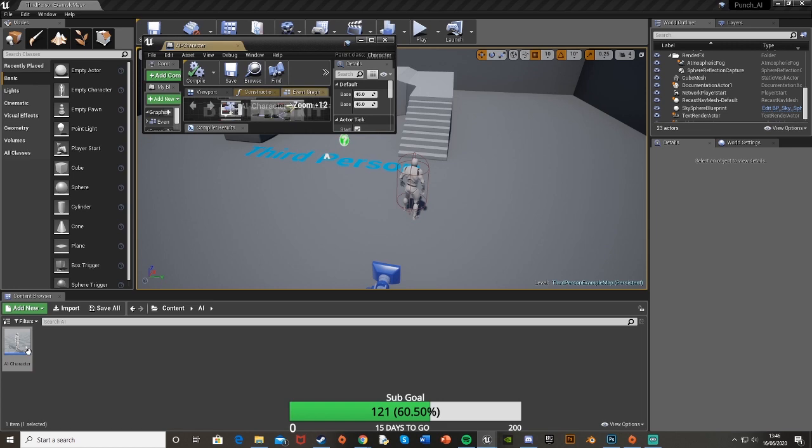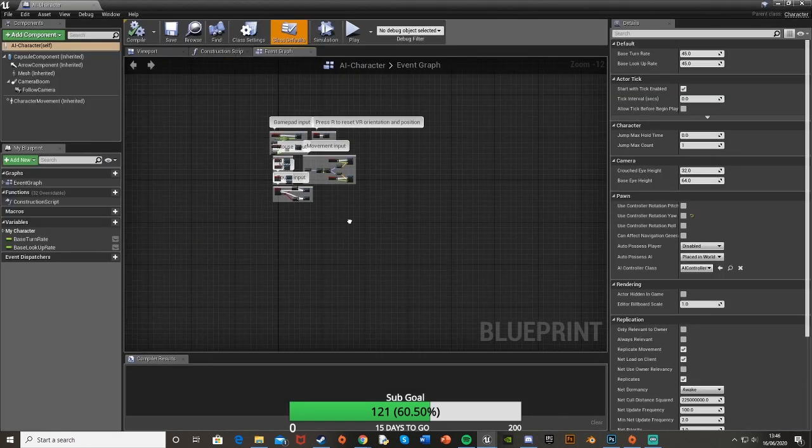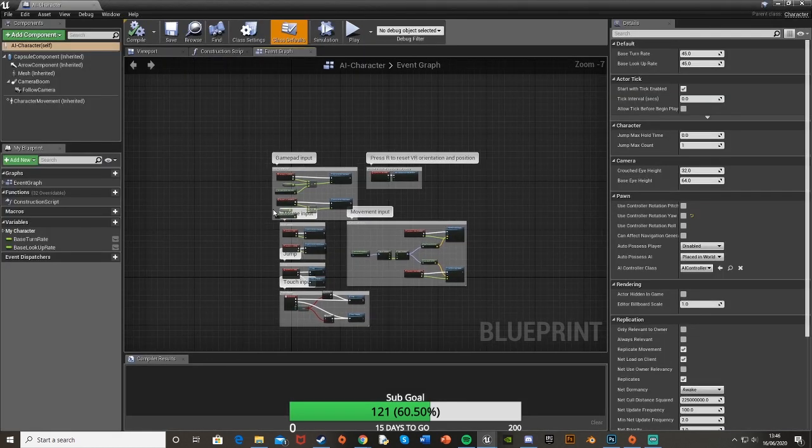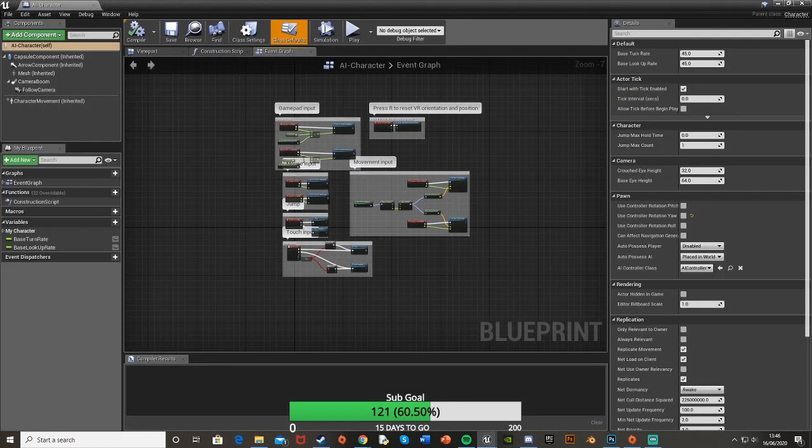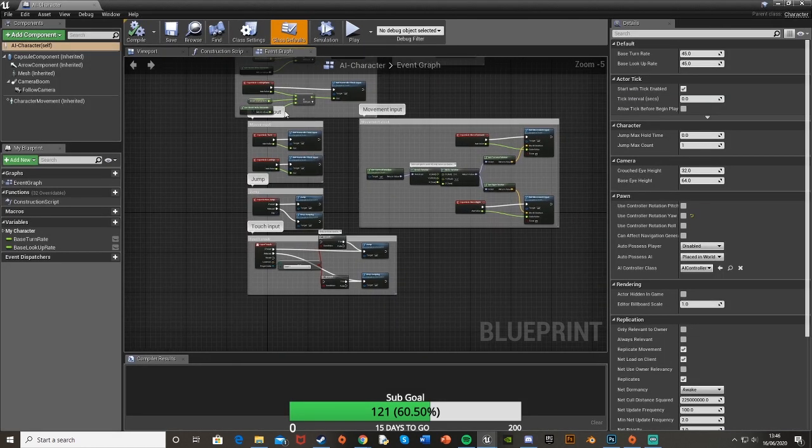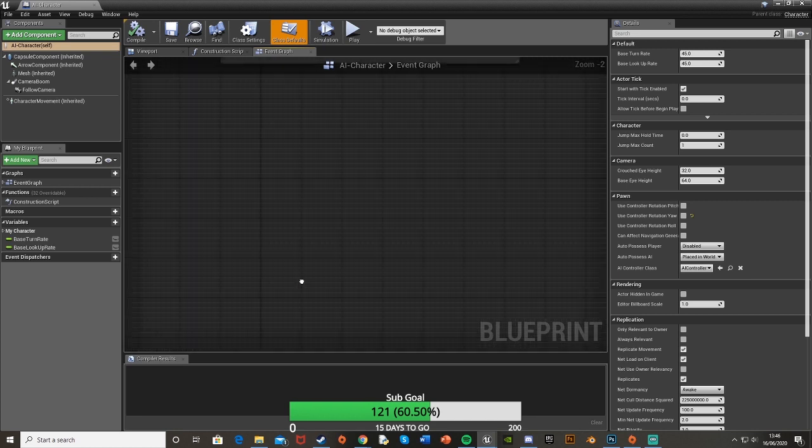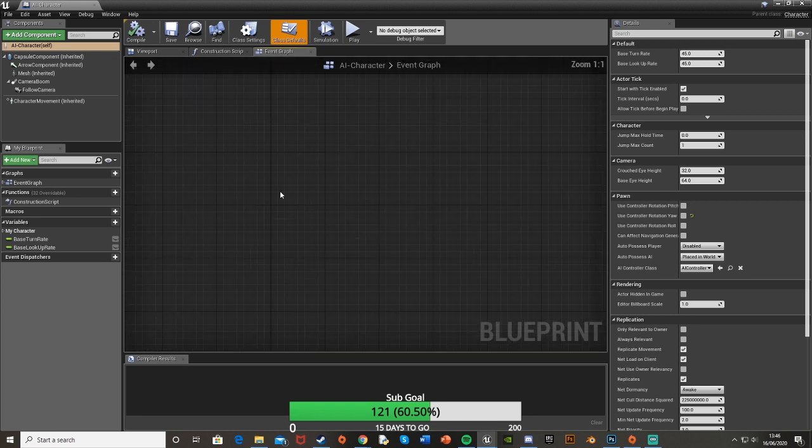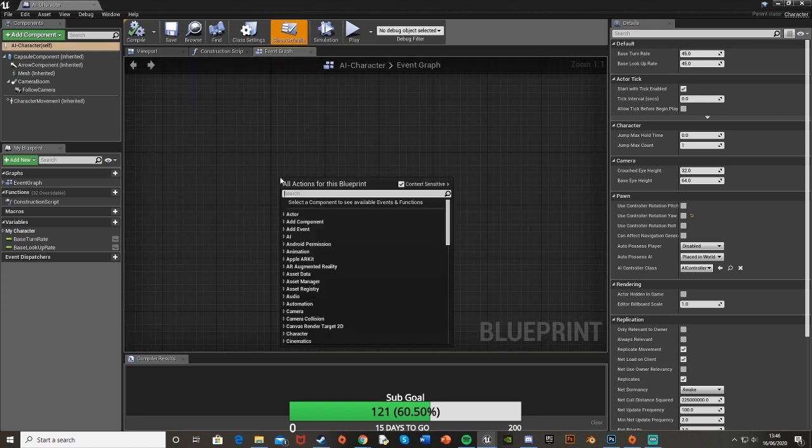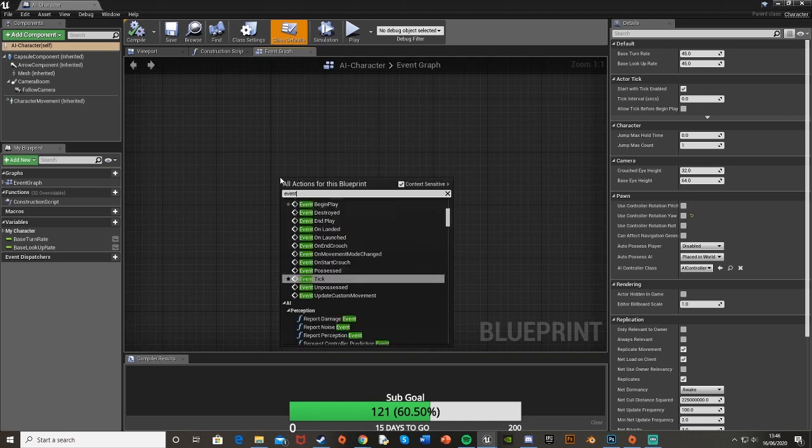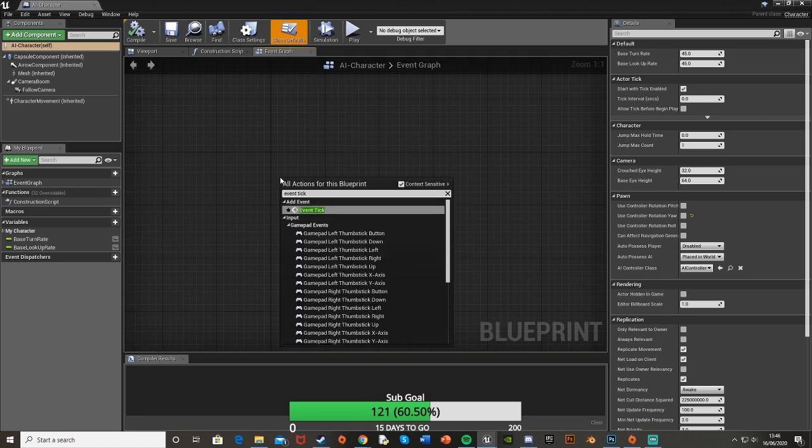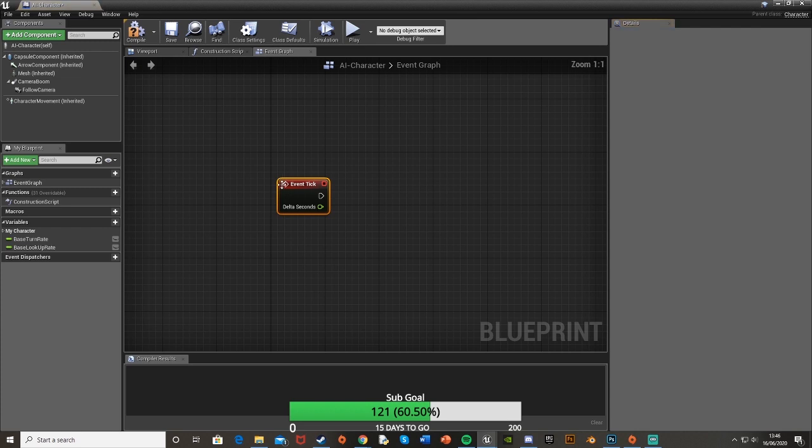I'm going to open that up. We don't need any of this but we can keep it, so we'll keep it but we don't need to change it or anything. We'll just go down here, find some space and get an event tick node.